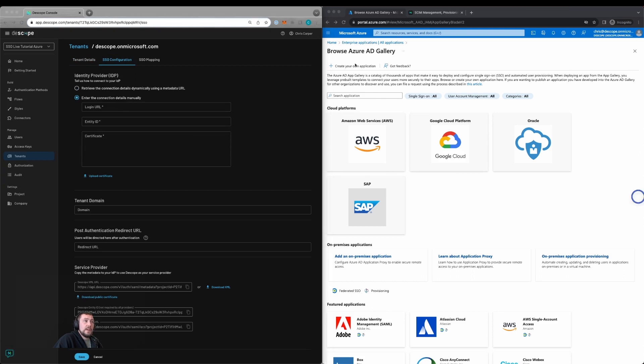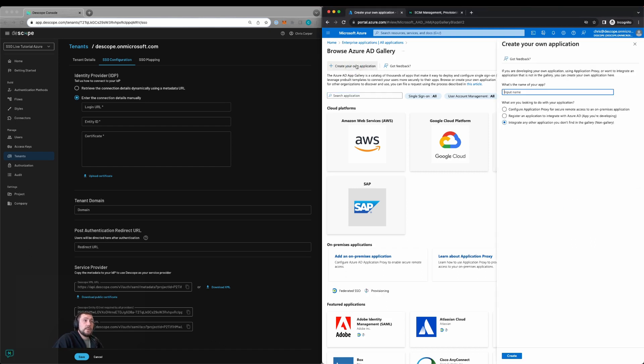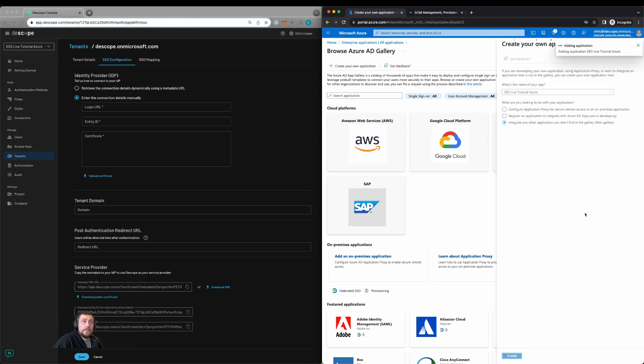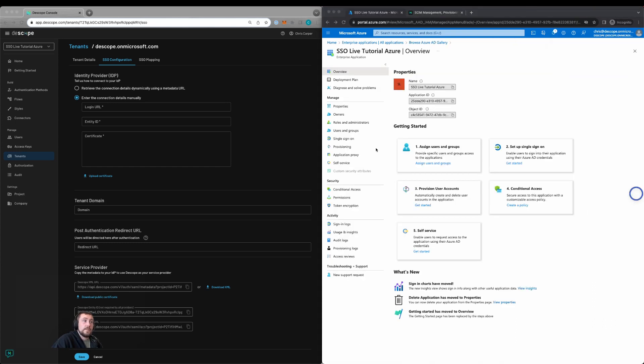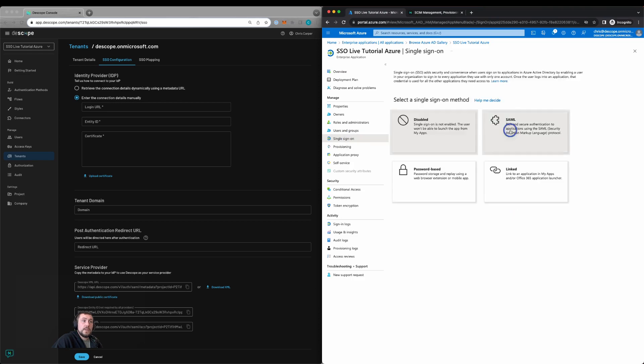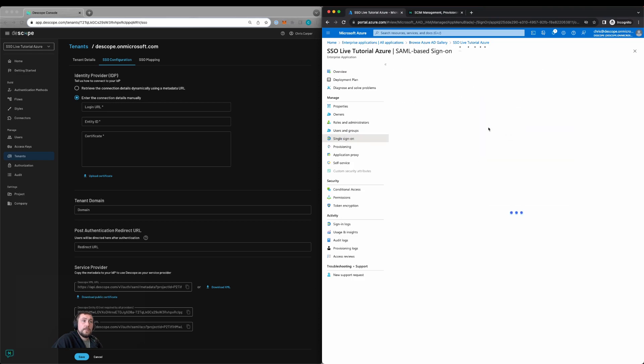Within Azure, we're going to create our own enterprise application. We'll go in here, create our own. We'll call it SSO live tutorial, click create. We'll then set up single sign on and select SAML.